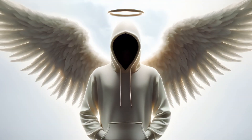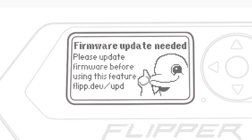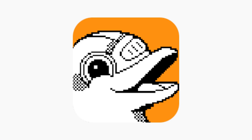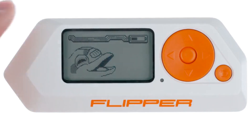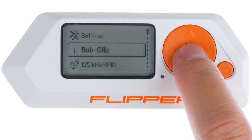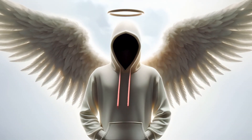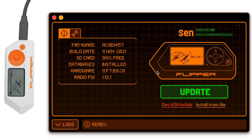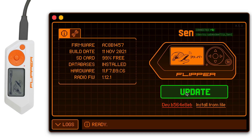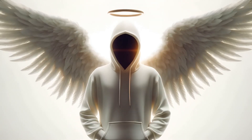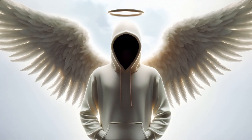Out of the box, the Flipper Zero's sending function is locked until the device is updated. This can be done through the Flipper mobile app or QFlipper using a microSD card. Attempting to use the sub-GHz function without updating will prompt a warning message. During the update process, Flipper Zero identifies the device's region and unlocks the frequencies that are legal for transmission in that area.